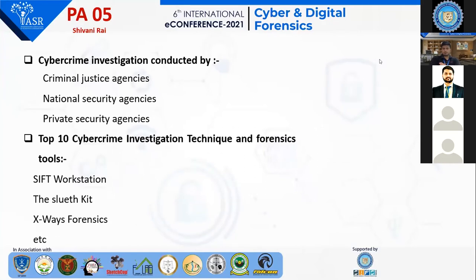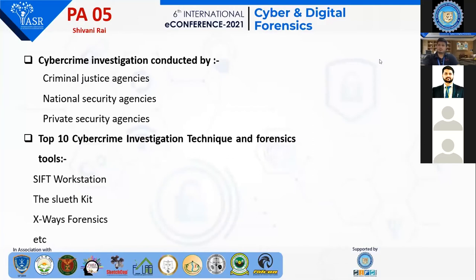Cyber crime investigation is conducted by criminal justice agencies, national security agencies, and private security agencies. The top 10 cyber investigation technique tools include SIFT Workstation and Sleuth Kit. I have installed Sleuth Kit and gone through how it works, and I have mentioned its screenshot in my document.